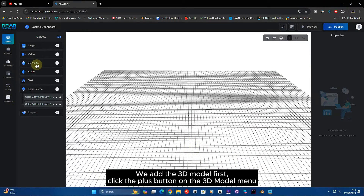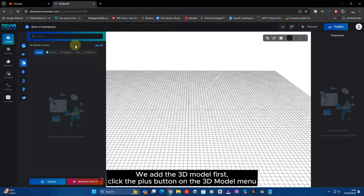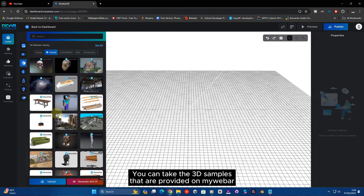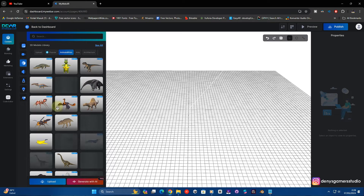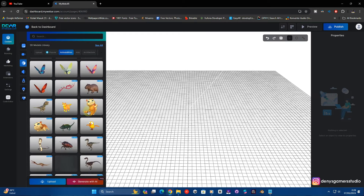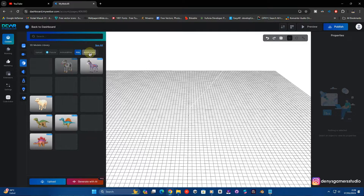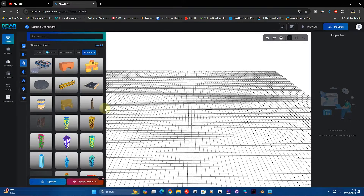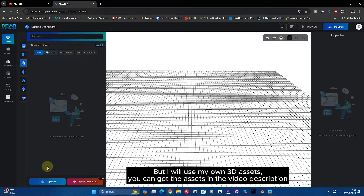We add the 3D model first. Click the plus button on the 3D model menu. You can take the 3D samples that are provided on MyBar, but I will use my own 3D assets. You can get the assets in the video description.